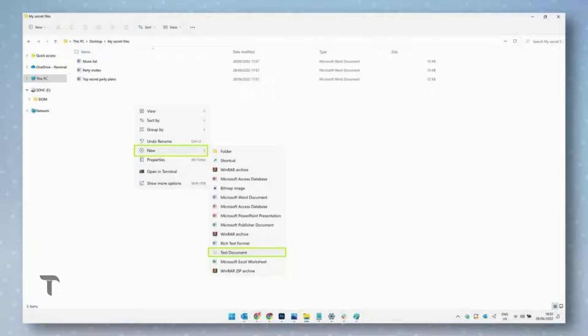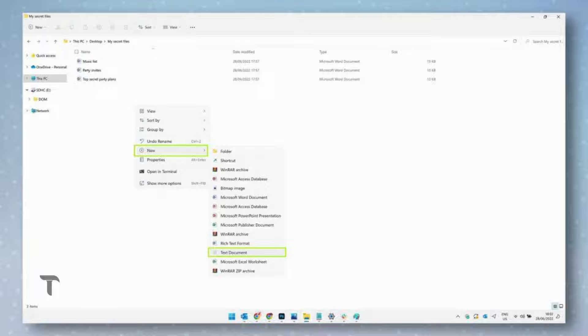Open the folder you want to protect in File Explorer, and right-click on an empty space inside it. Next, hover over New, then click Text Document.